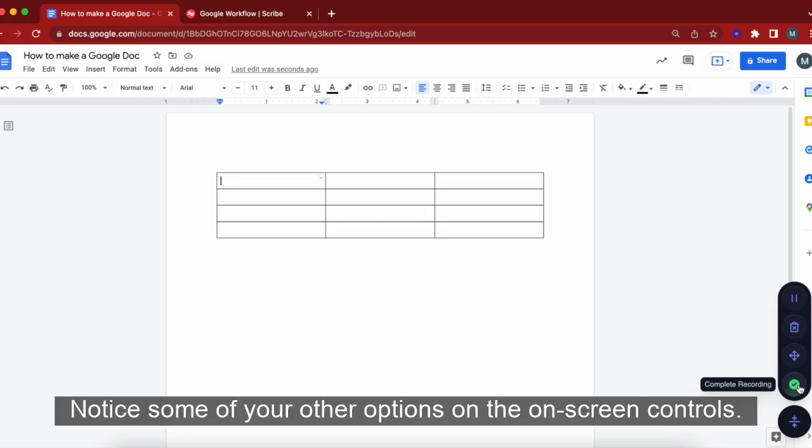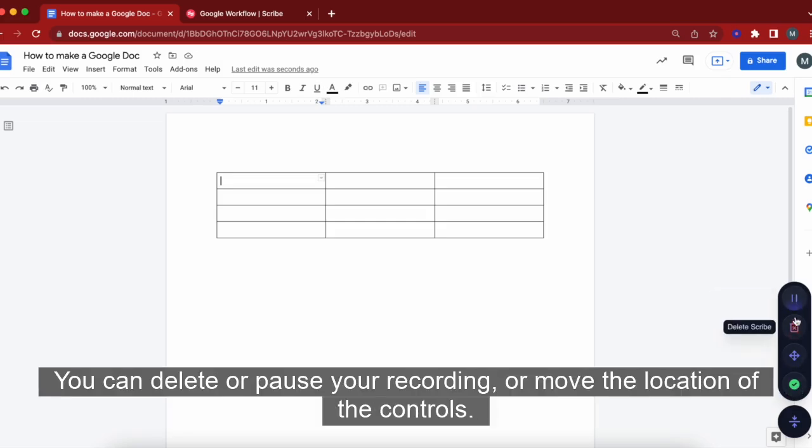Notice some of your other options on the on-screen controls. You can delete or pause your recording or move the location of the controls.